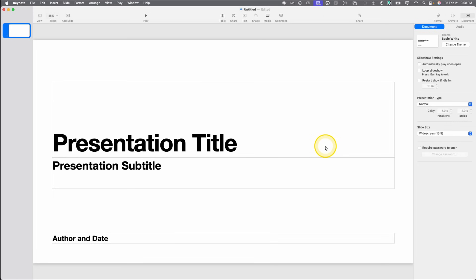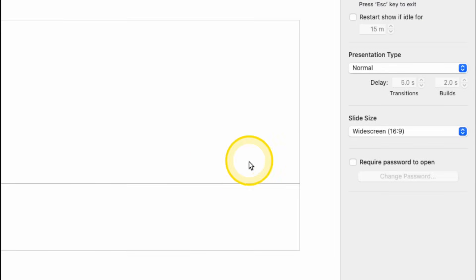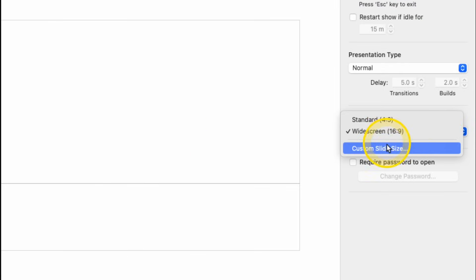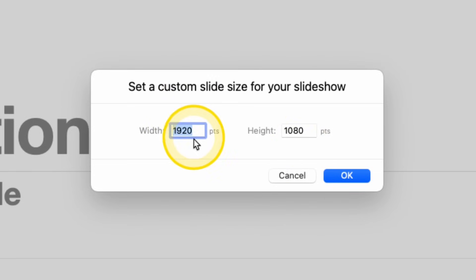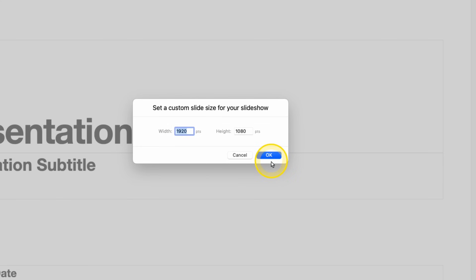If you want to double check the size of your presentation, 16x9, Custom Slide Size, and it pops up and you have 1920x1080. You can resize this to whatever you want. We're going to leave it there because that's how we set up our photos.